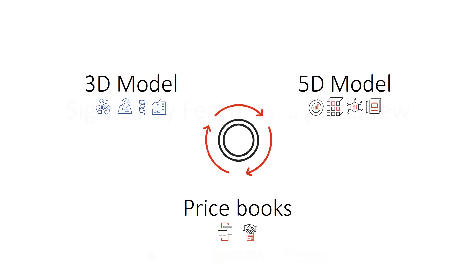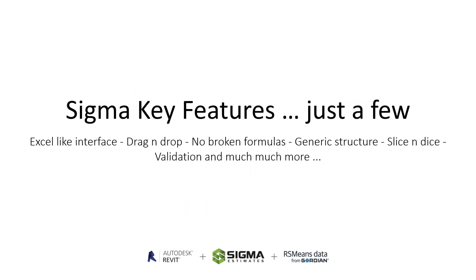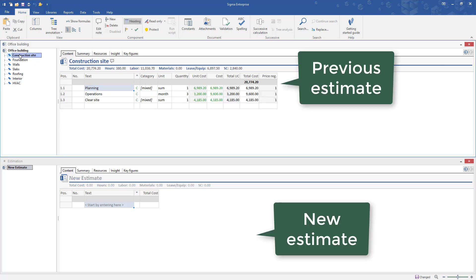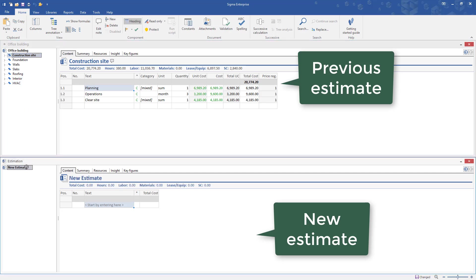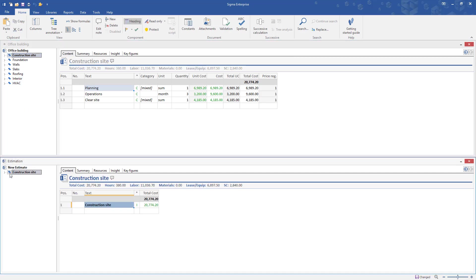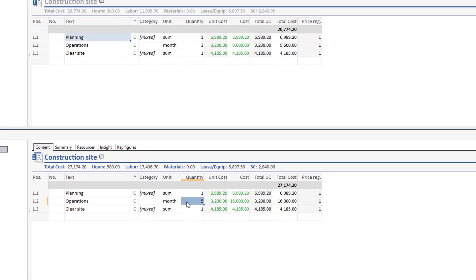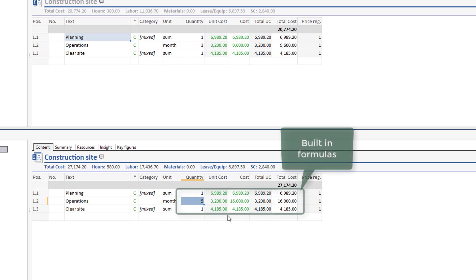Let's start with some key features of Sigma. I want to estimate from a 3D model, but since not everything is included in a 3D model, I start by reusing the construction site costs from a previous estimate. Having both the new and previous estimate on screen, I simply drag and drop the construction site node and I can open and adjust any details. This saves a lot of time and you don't need to worry about creating formulas or broken formulas, as they are built in.